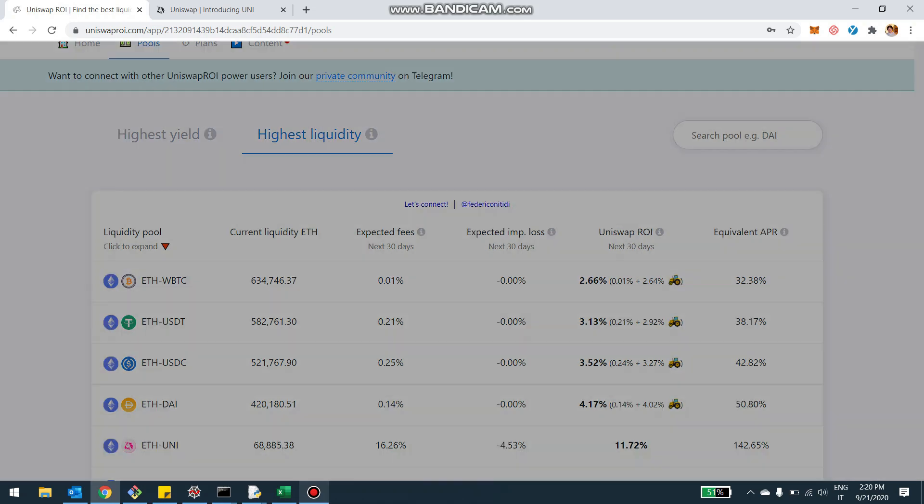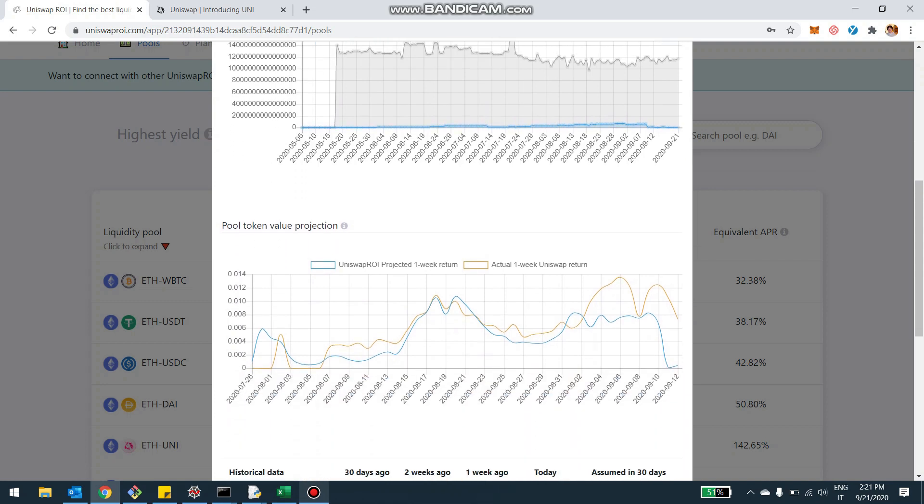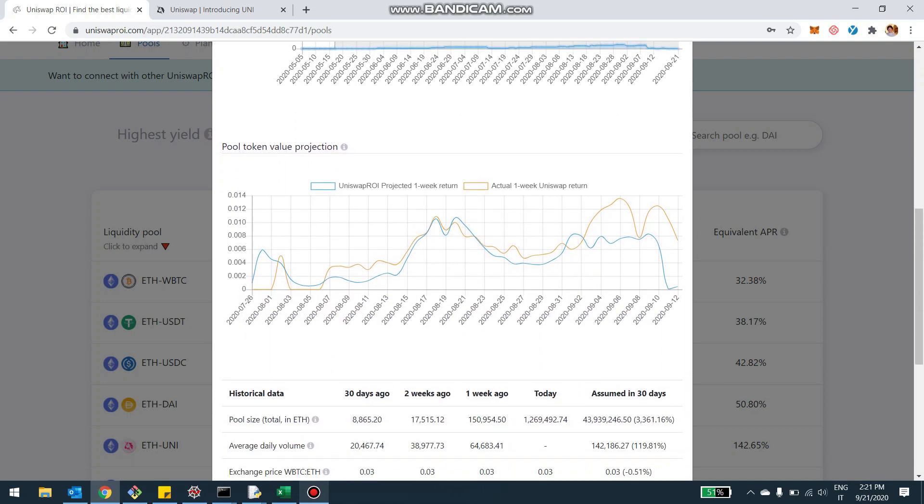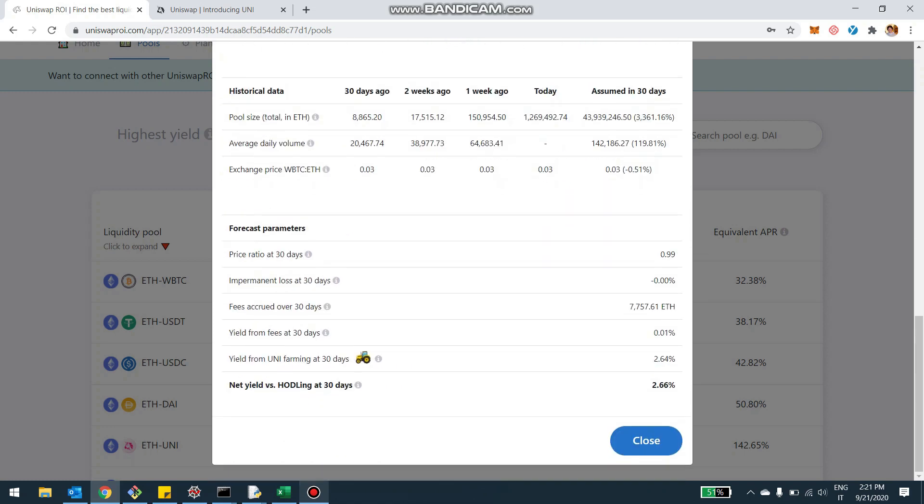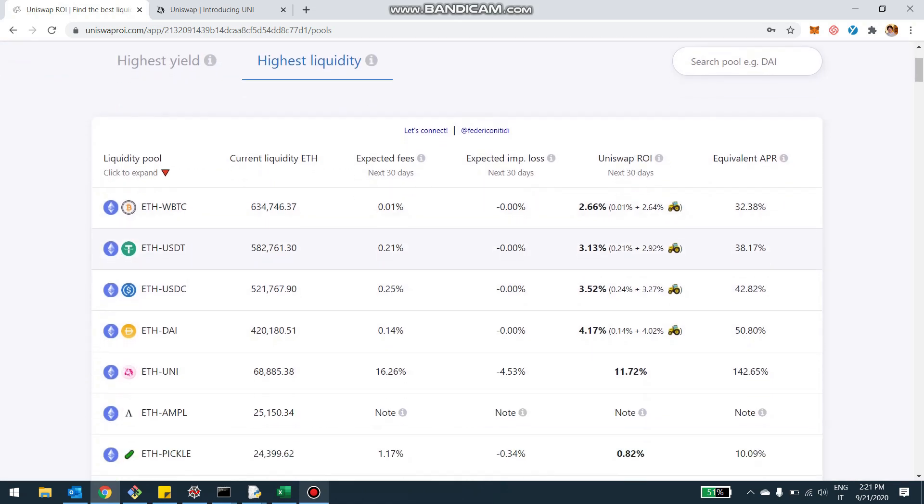And if you click here, you can see the usual indicators, the value of the pool token, the projection of the return of the pool. And you're also going to be seeing here the yield from the Uni farming at 30 days. And you see this tractor icon is 2.64. Now, you can see this for all the pools where Uniswap created a liquidity mining program.